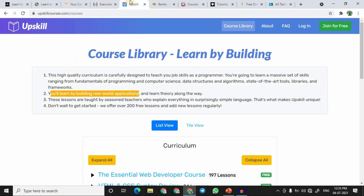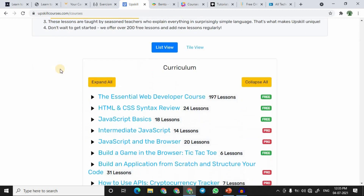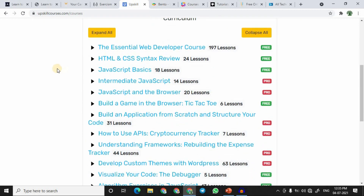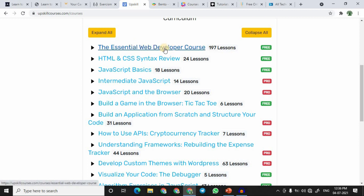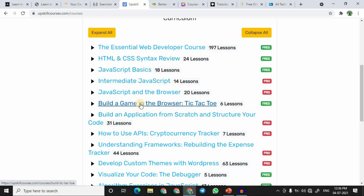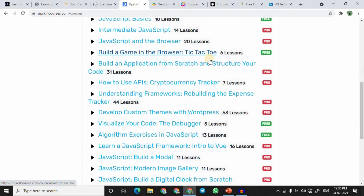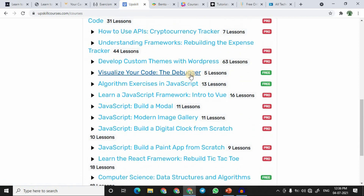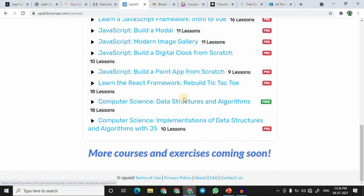At number five we have Upskill. Upskill does offer paid courses, but there are also a good number of free courses — these are clearly marked on the right side. You can take any free course at no cost. For example, there are 197 lessons in an essential web developer course covering HTML and CSS, JavaScript basics, and even building a browser game like tic-tac-toe.